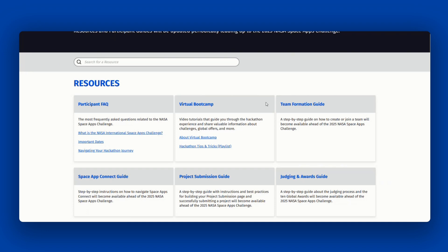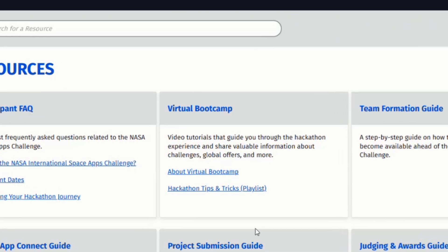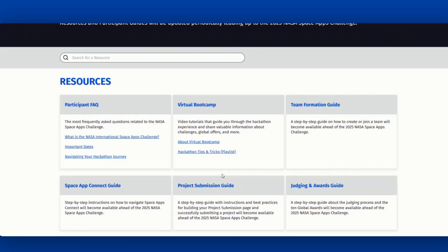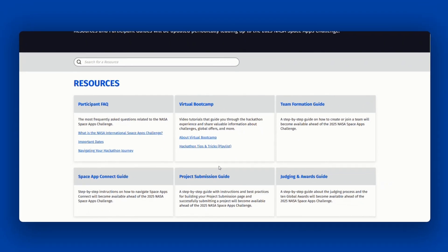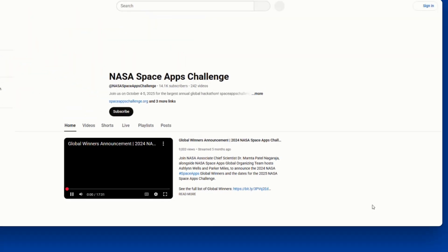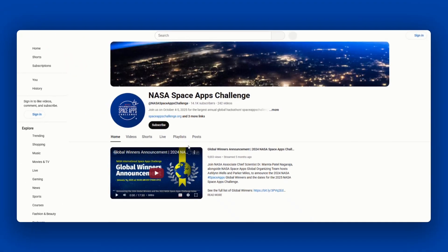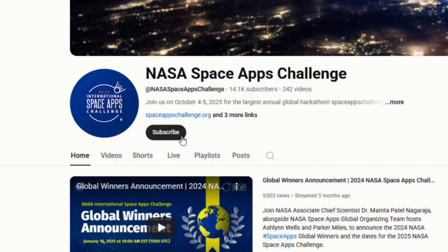Another resource is the NASA Space Apps Virtual Bootcamp, where you can watch videos that guide you through the NASA Space Apps Challenge experience. We have a global community that can't wait to share their guidance and expertise with you. Subscribe to our NASA Space Apps YouTube channel and turn on notifications to be the first to check out our videos.